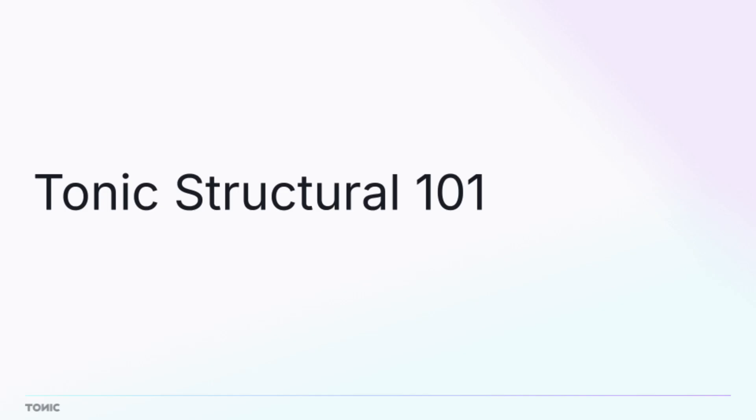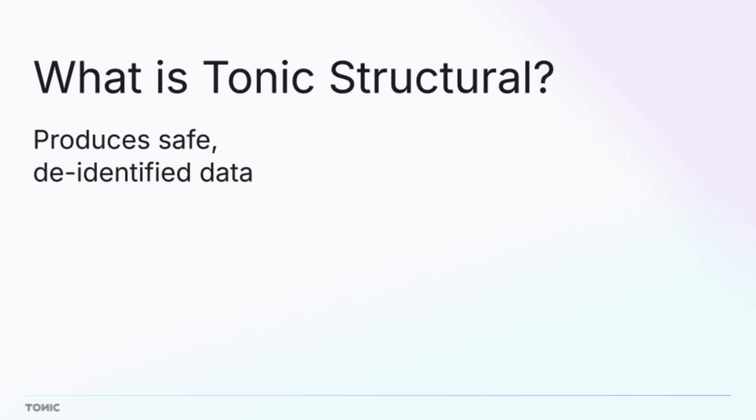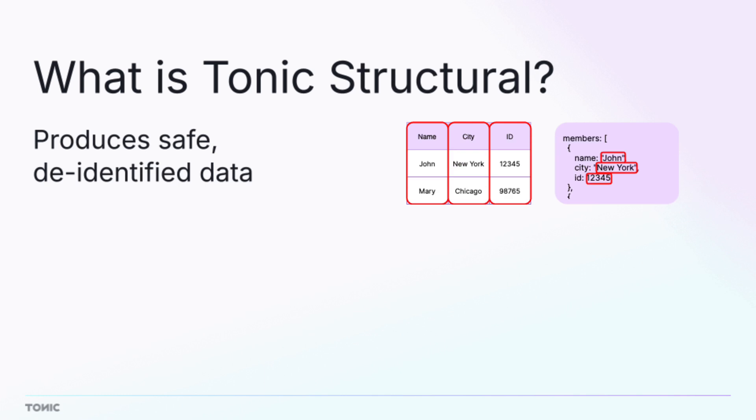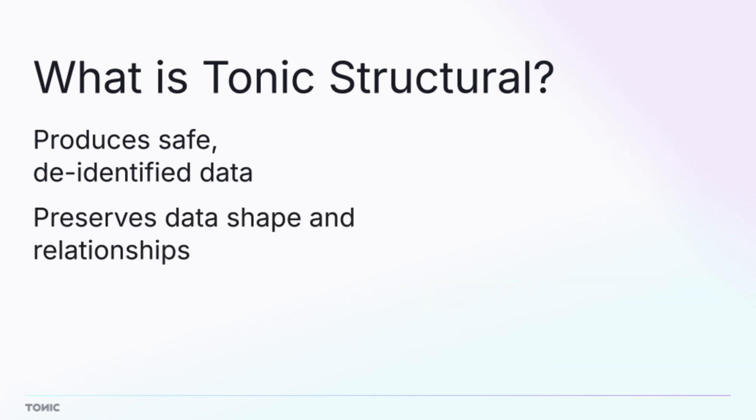Welcome to this introduction to Tonic Structural and the Structural workflow. First off, what is Tonic Structural? Structural produces safe, de-identified versions of your production data for use in software development and testing.